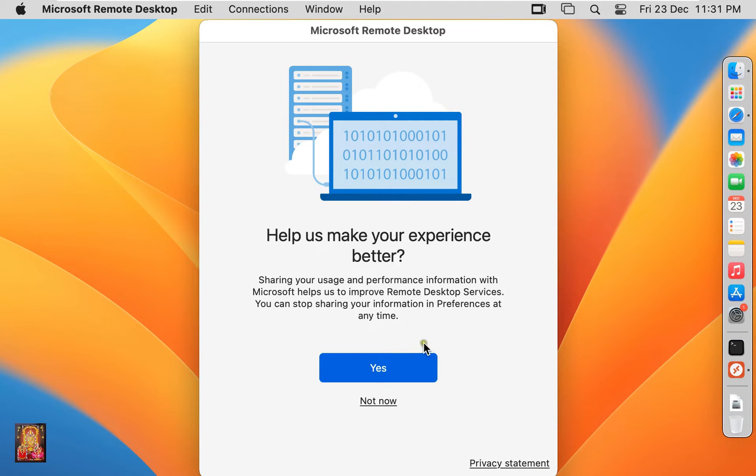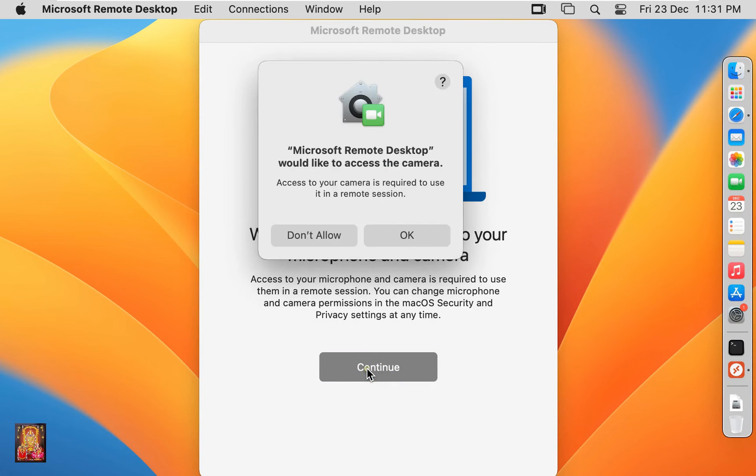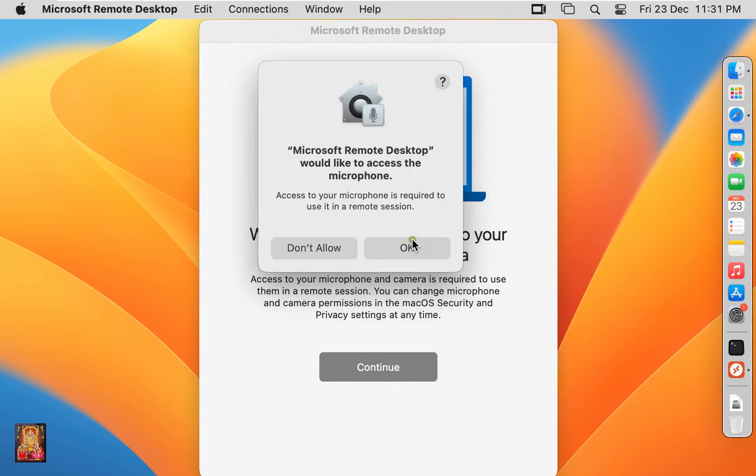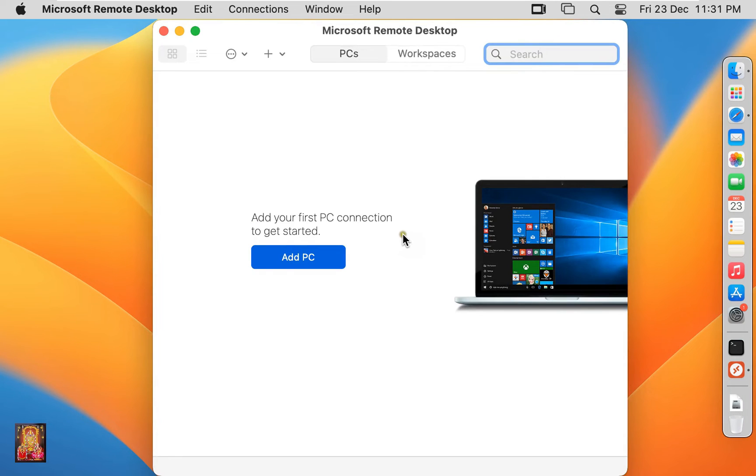Help us make your experience better. Click Not Now. Microphone and Camera request. Click on Continue. Click OK. Click OK. Now Microsoft Remote Desktop is open.